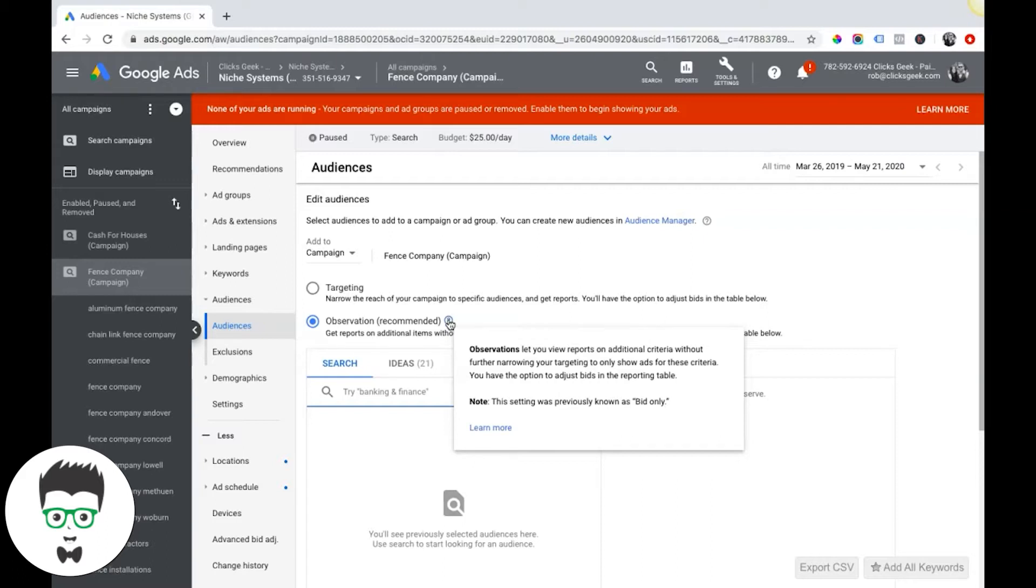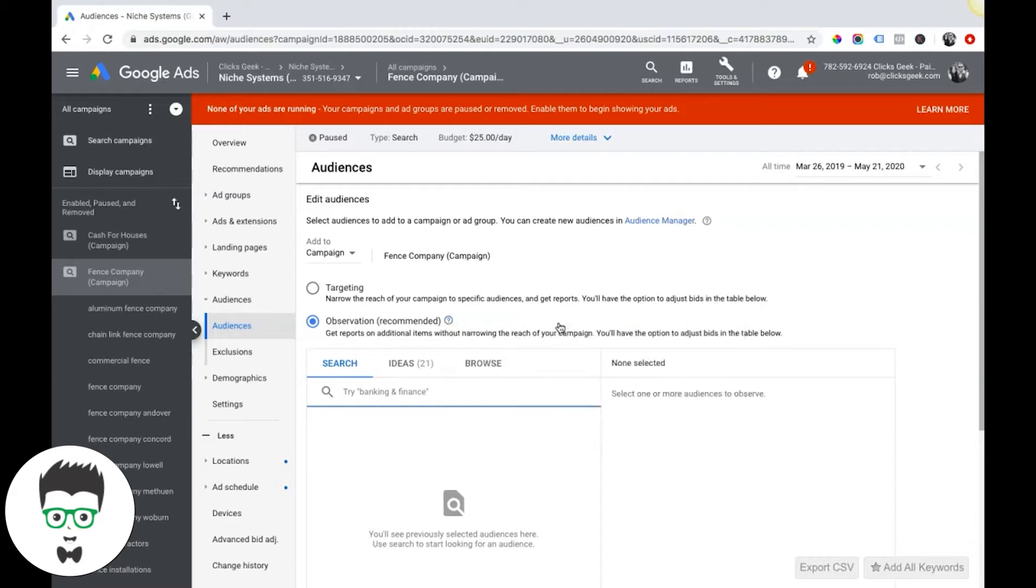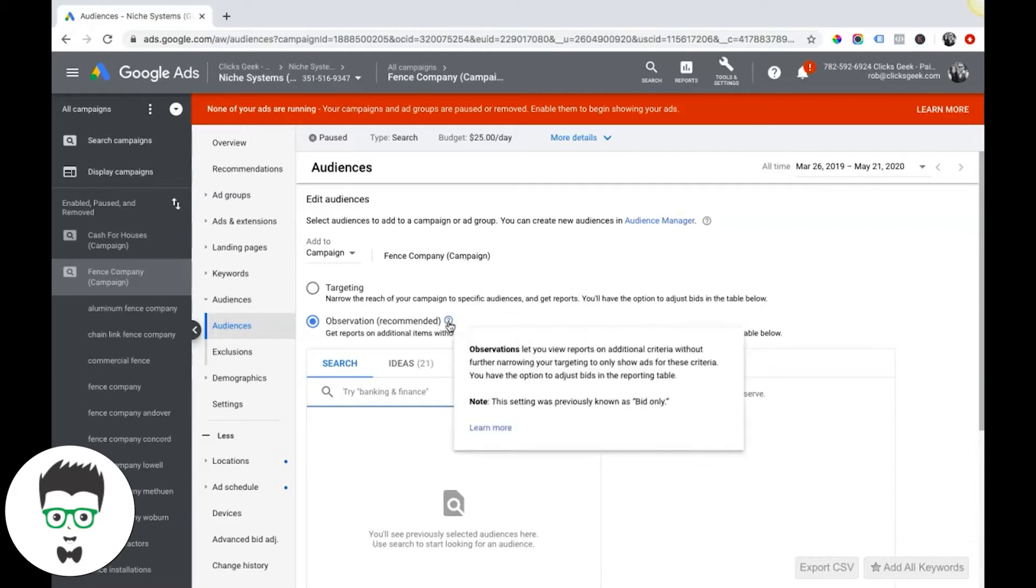You have the option to adjust bids based on the reporting, which is pretty cool. So you can adjust bids based on the targeting.